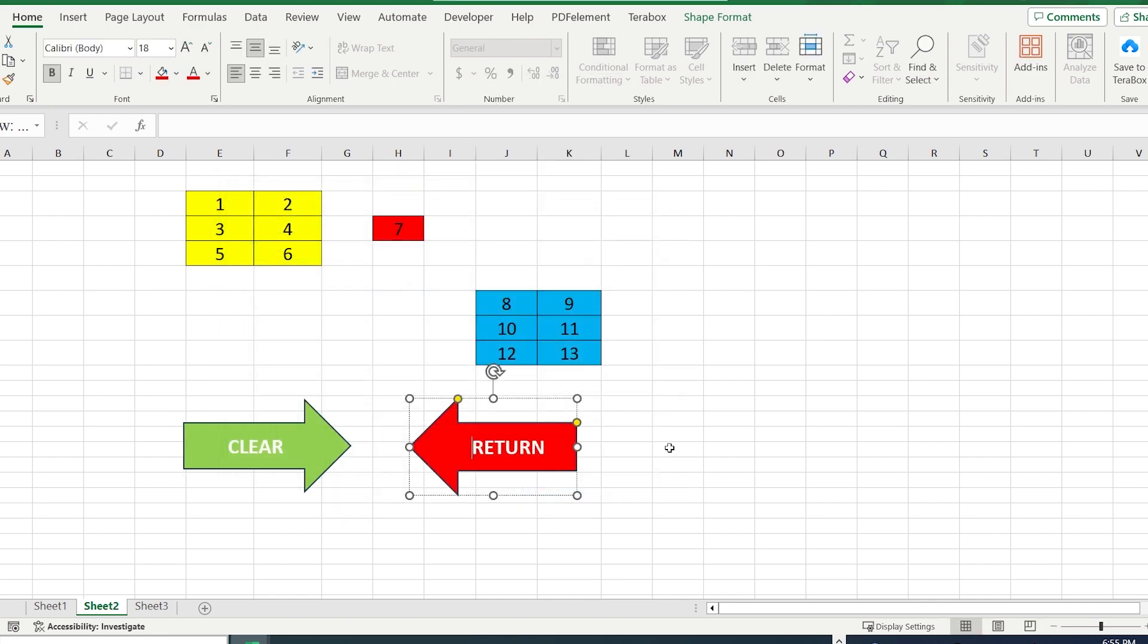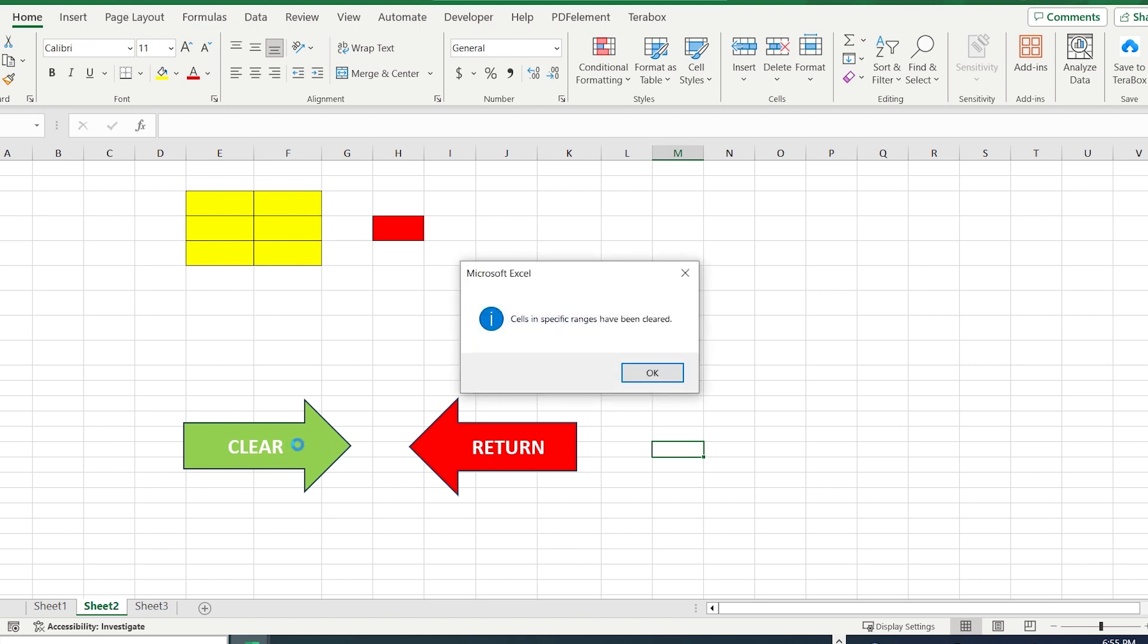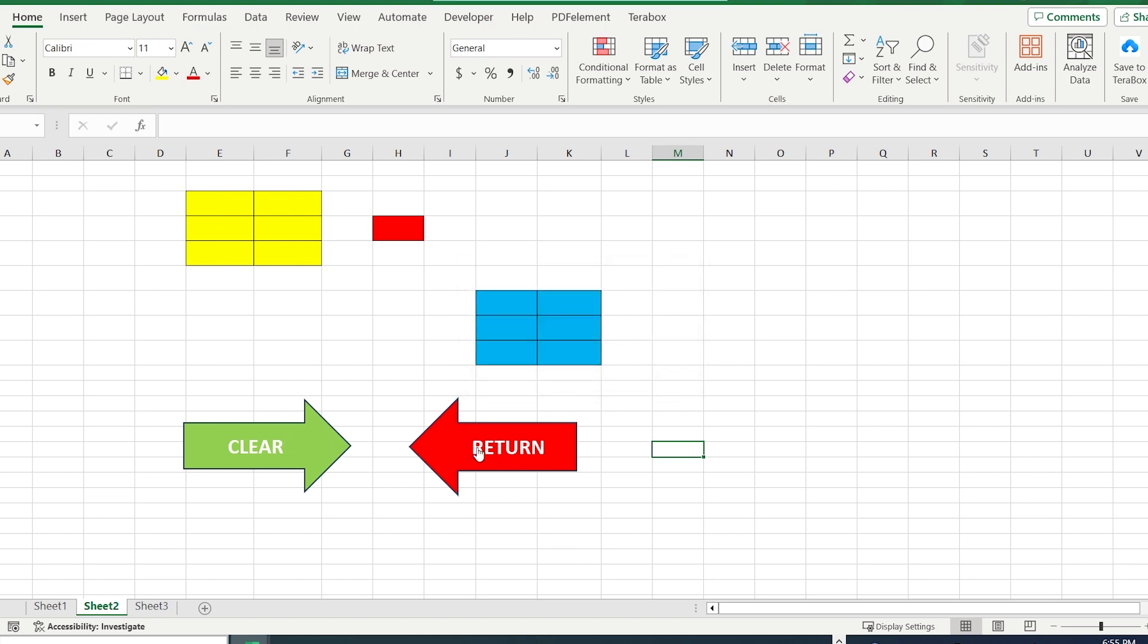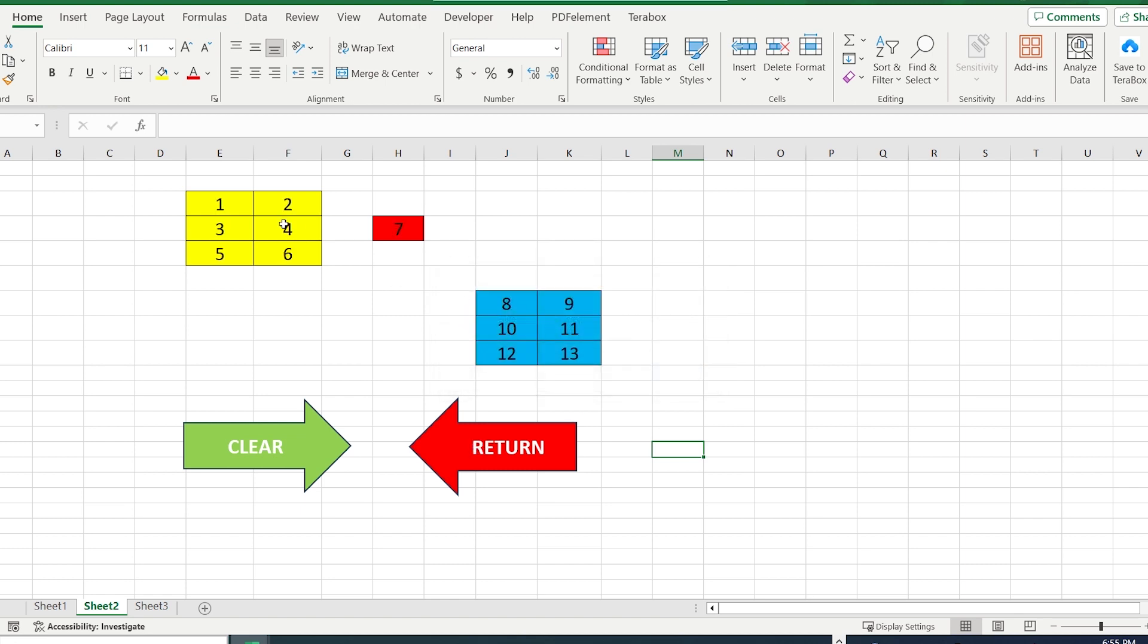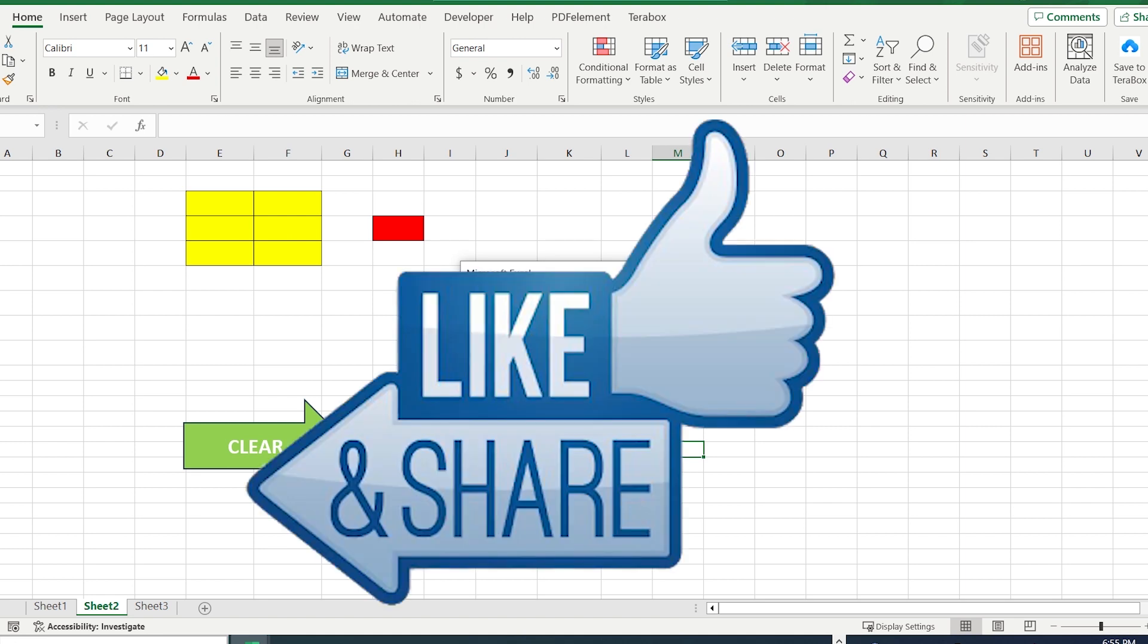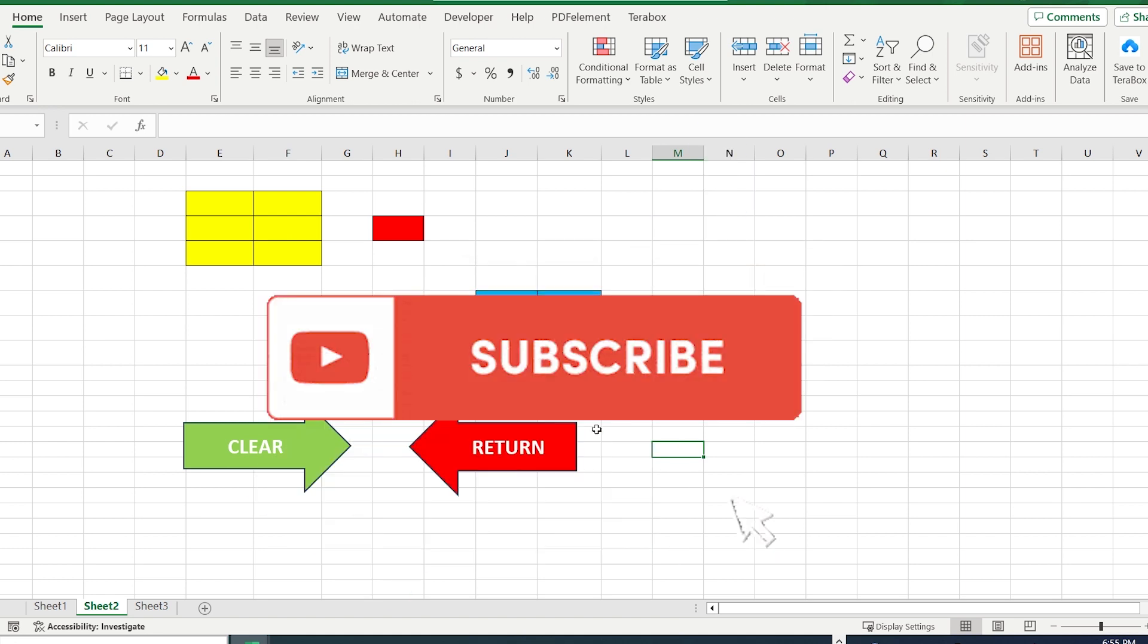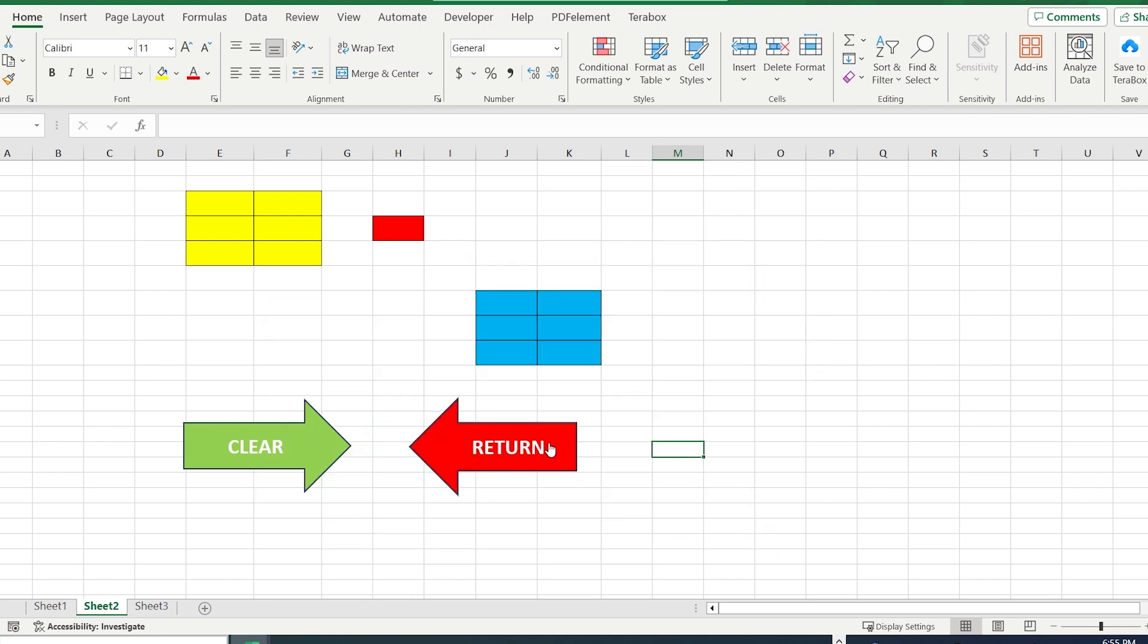So guys, everything is ready. Let's test our buttons. Pressing on the Clear, we clean our data. And if you press on the Return, it is going to return everything. That is amazing. Support to grow this channel. Put your like and subscribe.